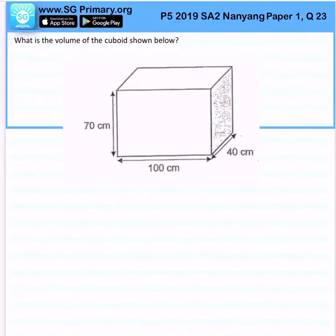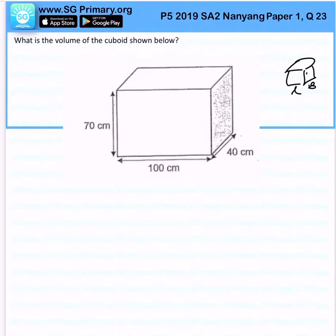What is the volume of the cuboid shown below? Now let's recap. The formula for the volume of a cuboid is the length times the breadth times the height.